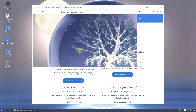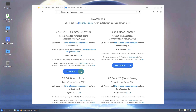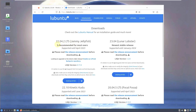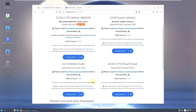Most people will go with version 22.04.2 LTS because it is supported until April 2025. It's clearly up to you to choose which version you need.